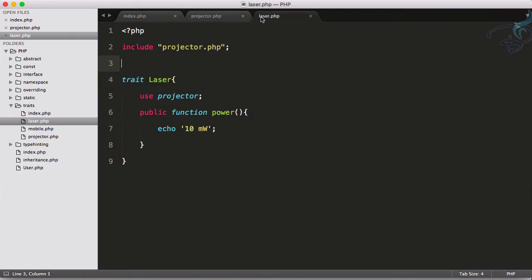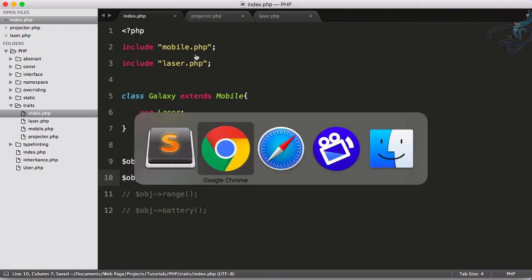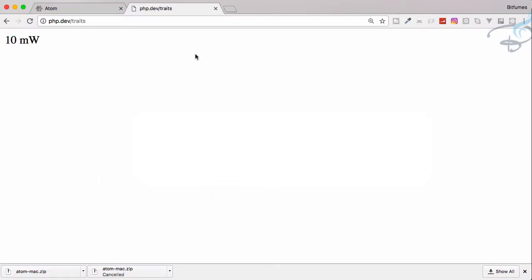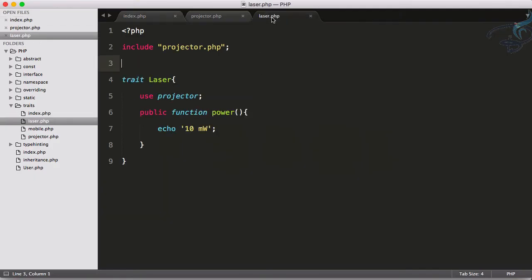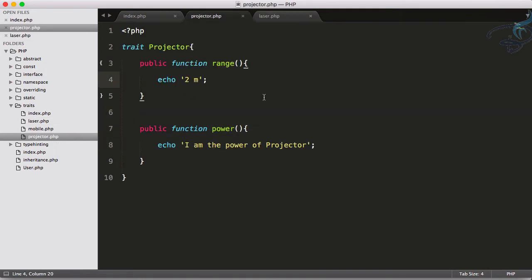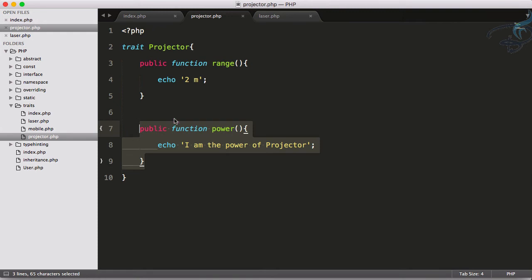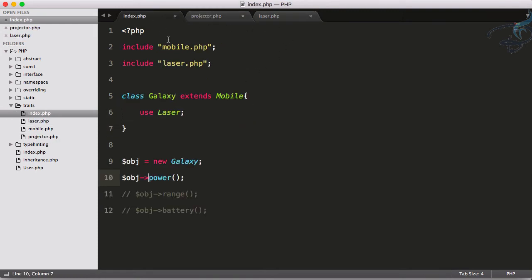This laser trait is using the projector trait. Let's see the result. If I reload you can see it's having 10 milliwatt and this 10 milliwatt is coming from this power.